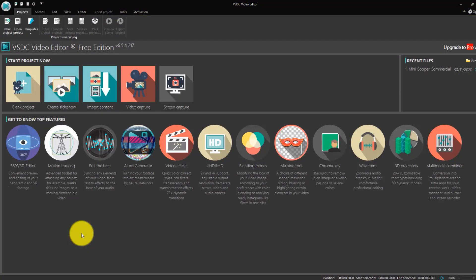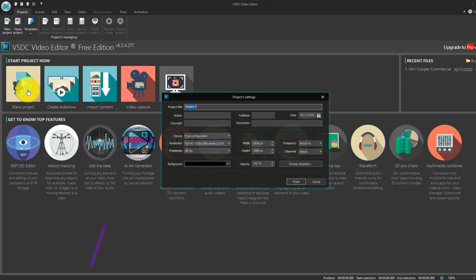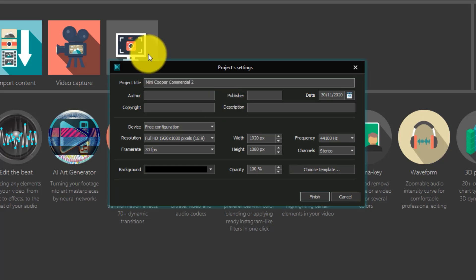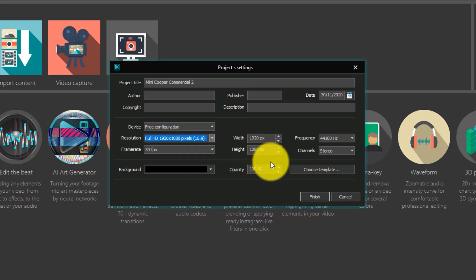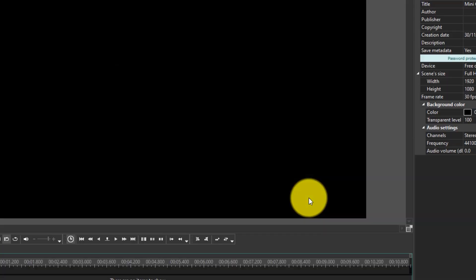I'll link VSDC down below, but the first thing you want to do is go ahead and download it, and once you open it up, we're going to create a blank project. Here we're going to set up all of the components of this project. I'm going to call this the Mini Cooper commercial, make it 1080p and 30 FPS. I'll also link all the files down below that we're going to be using. Once the project is set up, we're just going to click on Finish.